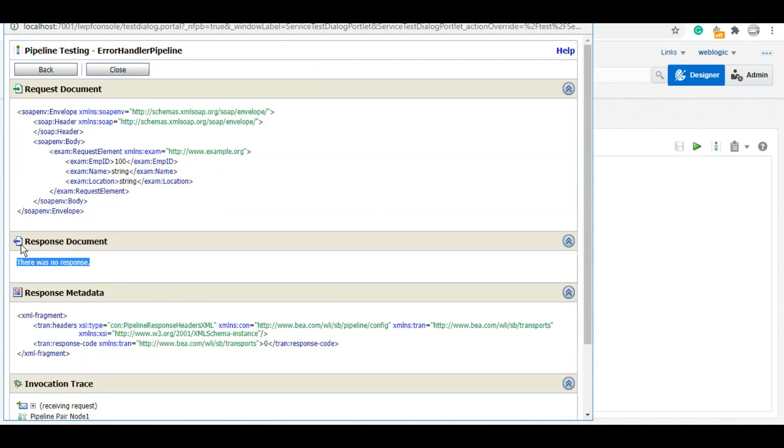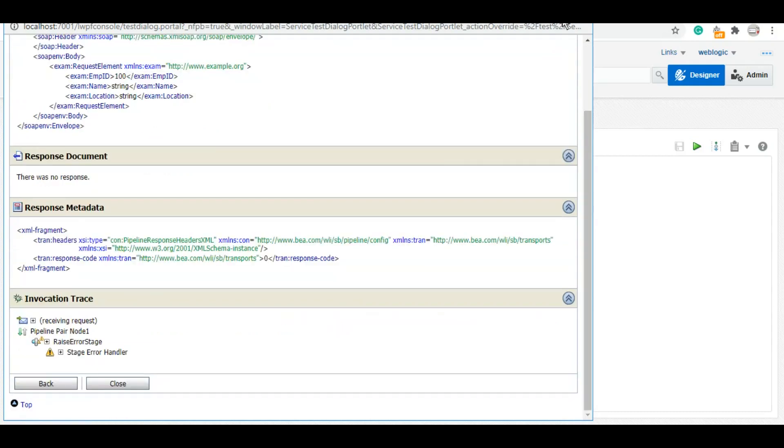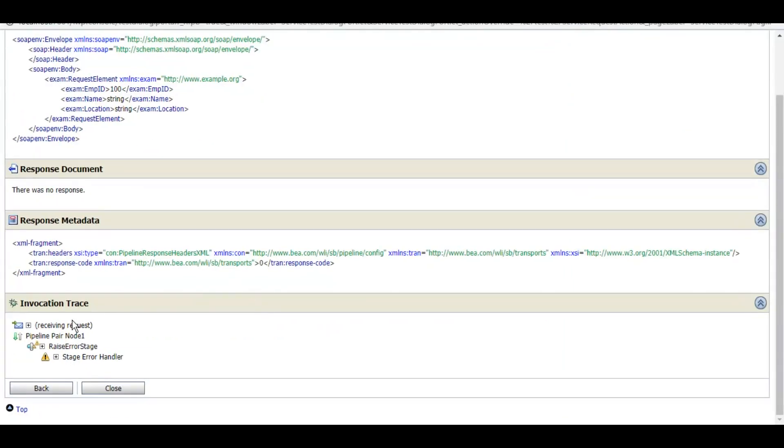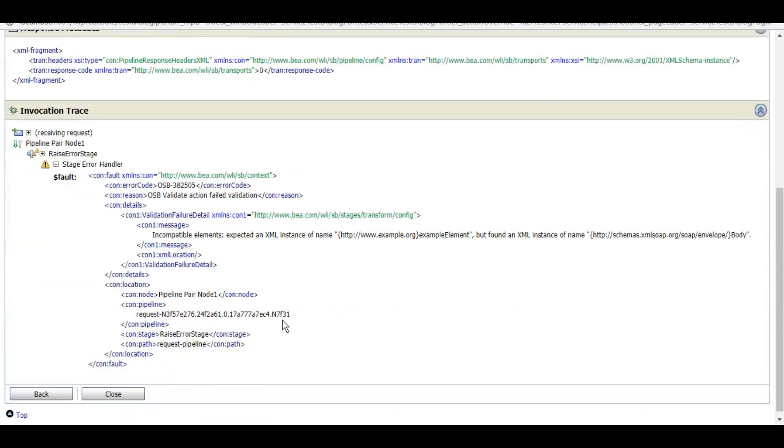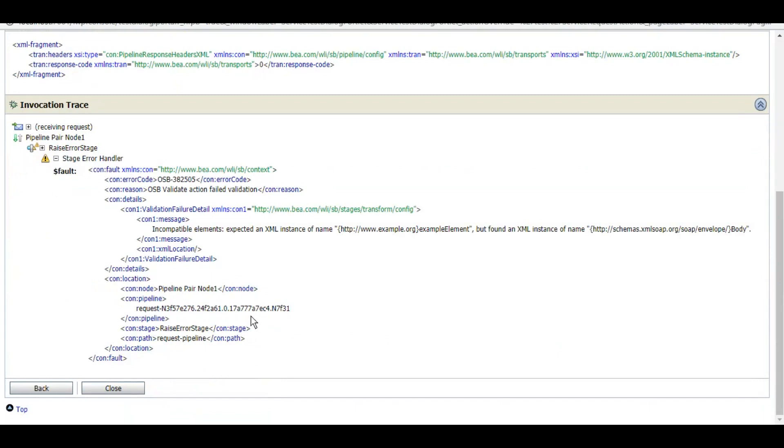We will test the pipeline. This does not matter whatever we give. As you can see, it says no response but it did not fail because we replied the success message with the reply activity.